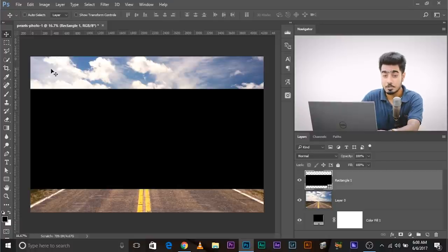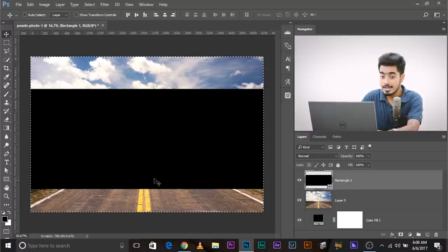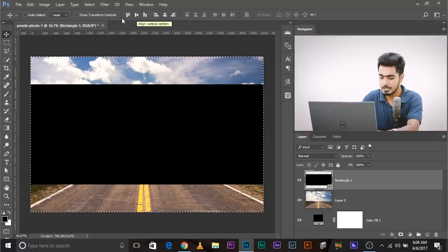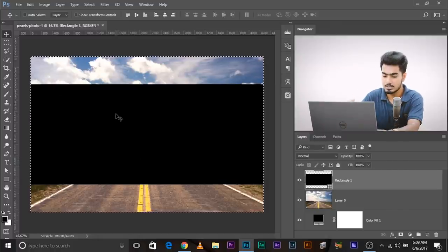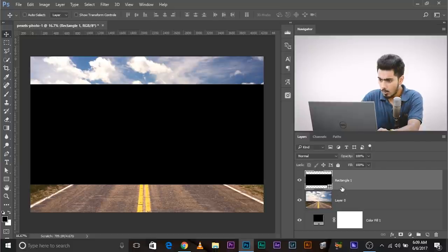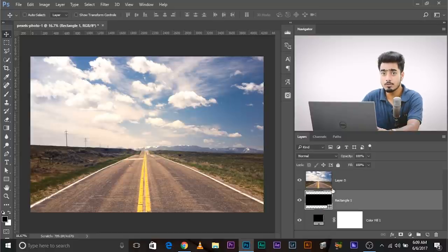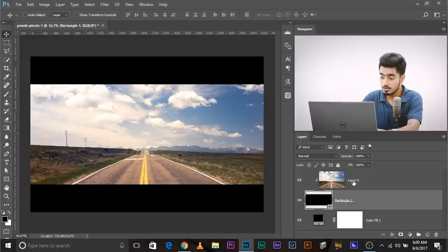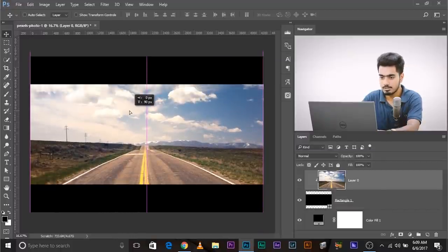Now it fits. To put it in the middle, press Control or Command A to make a complete selection. Make sure the Move Tool is selected — alignment buttons will appear at the top. Click on the button that aligns vertically. What it does is find the center point of the selection and place the object there. Press Control or Command D. Now bring the rectangular layer just beneath the photo you want to place, press and hold Alt/Option, and click on the line between the two layers to create a clipping mask. If you want to adjust the crop, click on the layer and move it up or down.